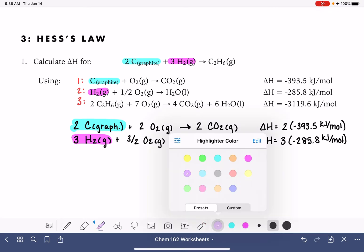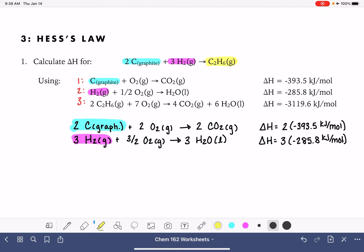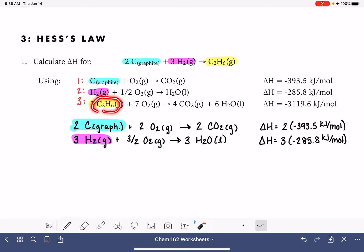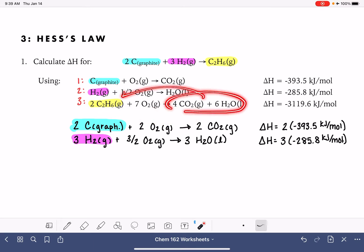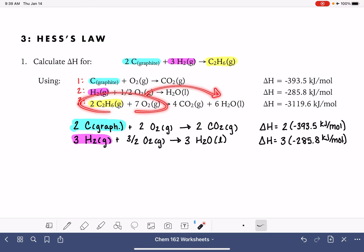The last term we're looking at is C₂H₆ gas on the product side. Equation number three has C₂H₆ gas, but it's on the reactant side, not the product side, so we have to fix that. Also, the stoichiometric coefficient is not correct — we want one, but we have two. So we need to divide all stoichiometric coefficients by two and reverse the whole equation so that C₂H₆ ends up on the product side.